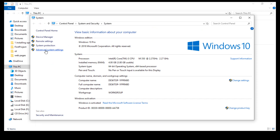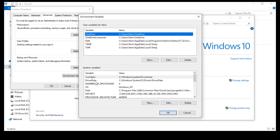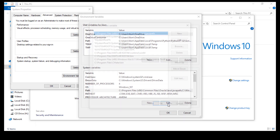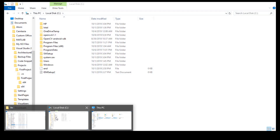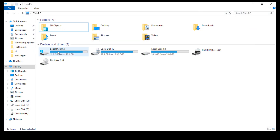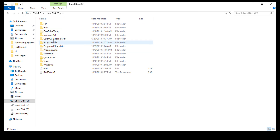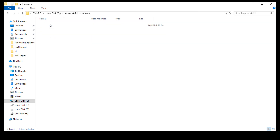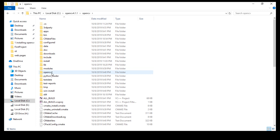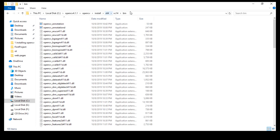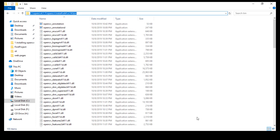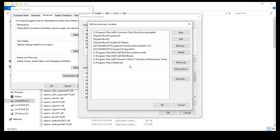Go to Environment Variables, select Path and click Edit, then click New. Navigate to the OpenCV install folder, then x64, vc14, bin. Copy this directory path and paste it here, then hit OK.